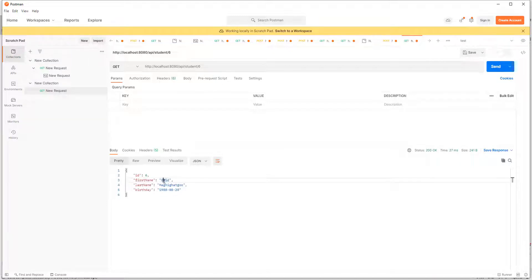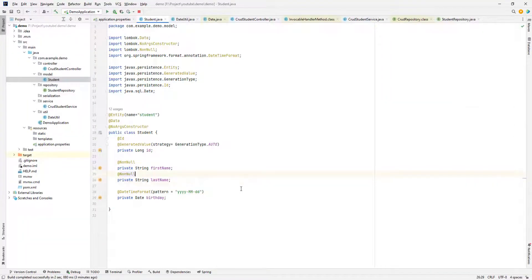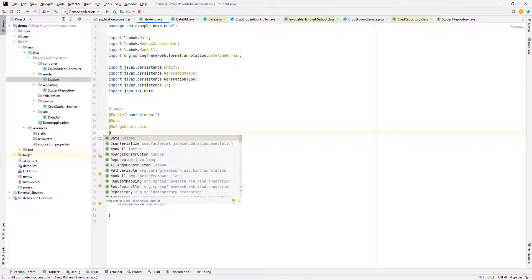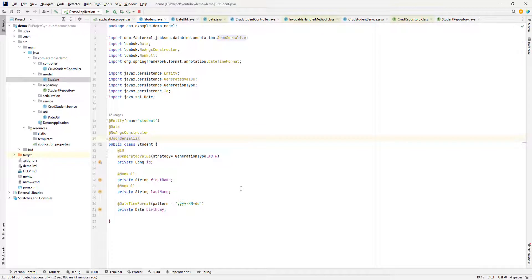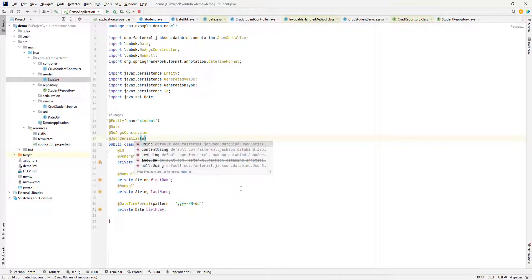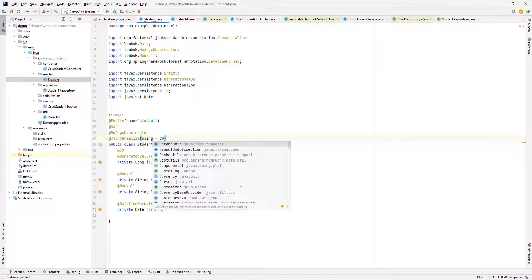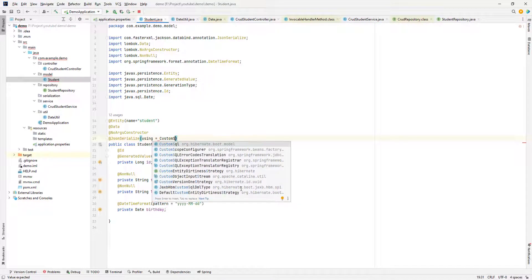Let's see how to do it. First, I should add a custom serializer with the annotation @JsonSerialize. This will reference my custom serializer class. I would name it 'CustomStudentSerializer'.